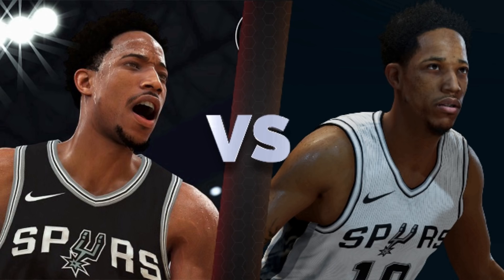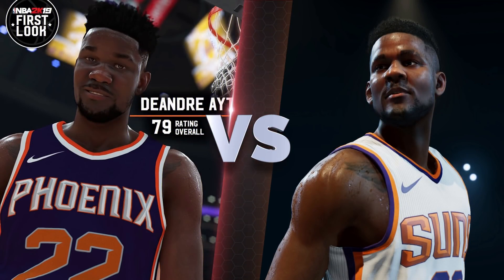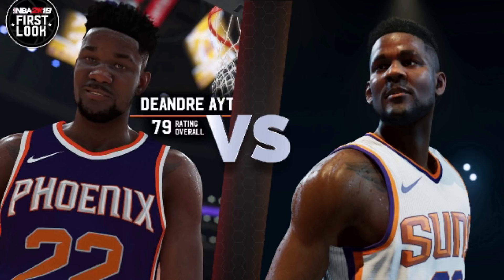The next player is the number one pick of the NBA draft, DeAndre Ayton. This one isn't even close — look at that NBA Live screenshot and tell me that doesn't look like real life. This is one of the best scans I've ever seen. It makes the 2K screenshot look like garbage. The player render, the lighting, the jersey, the skin texture, even the tattoos look better on NBA Live. This is an easy victory for NBA Live — that is one of the best screenshots I have ever seen.